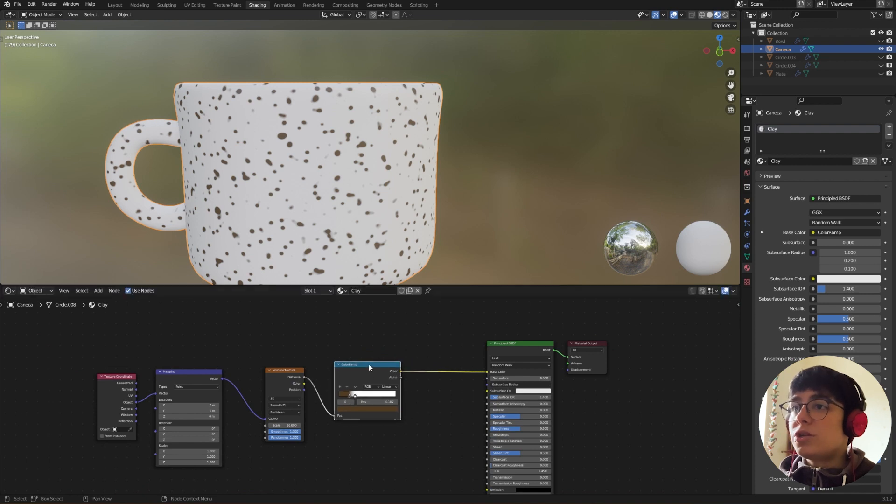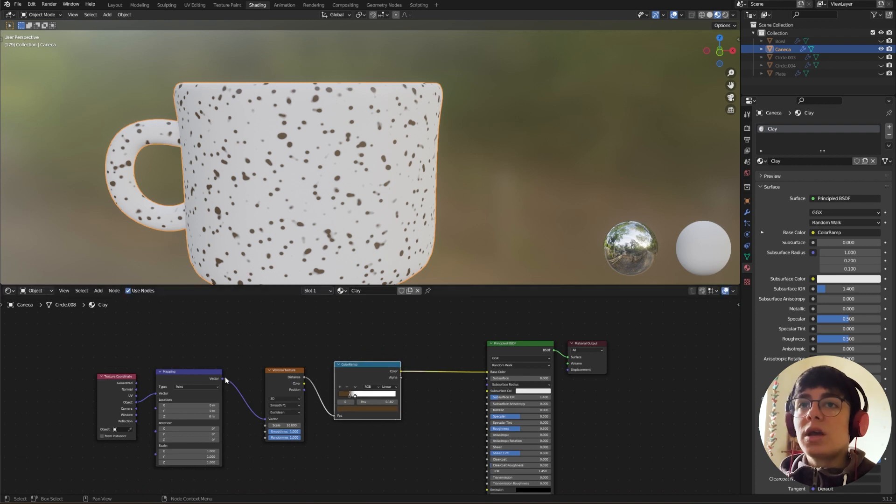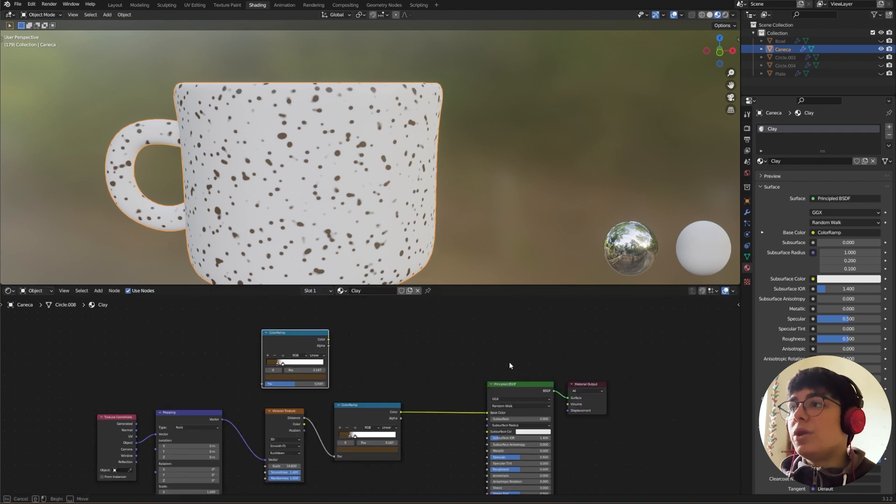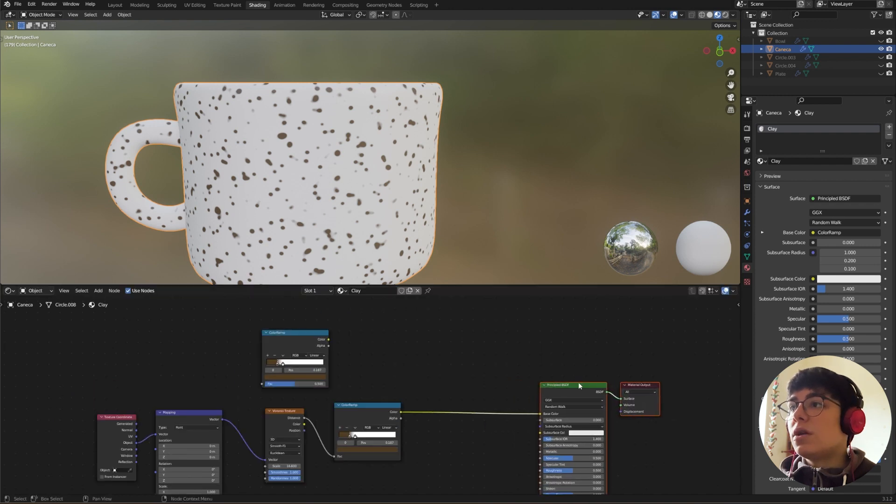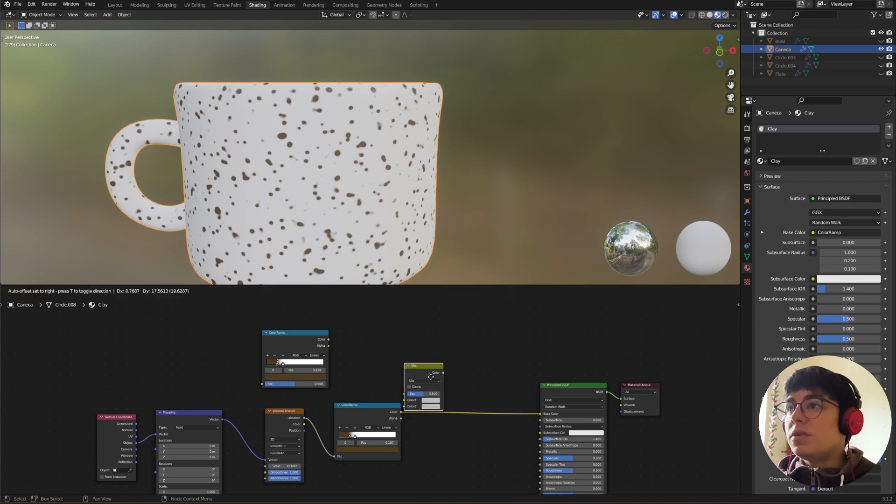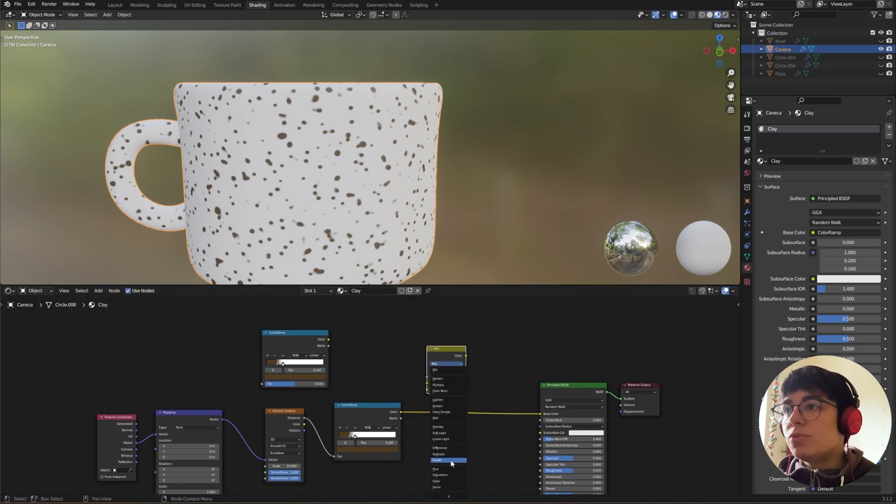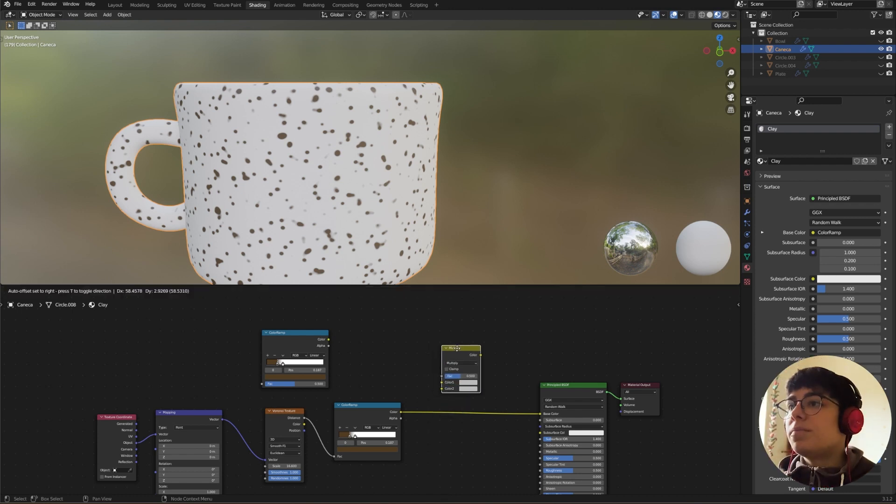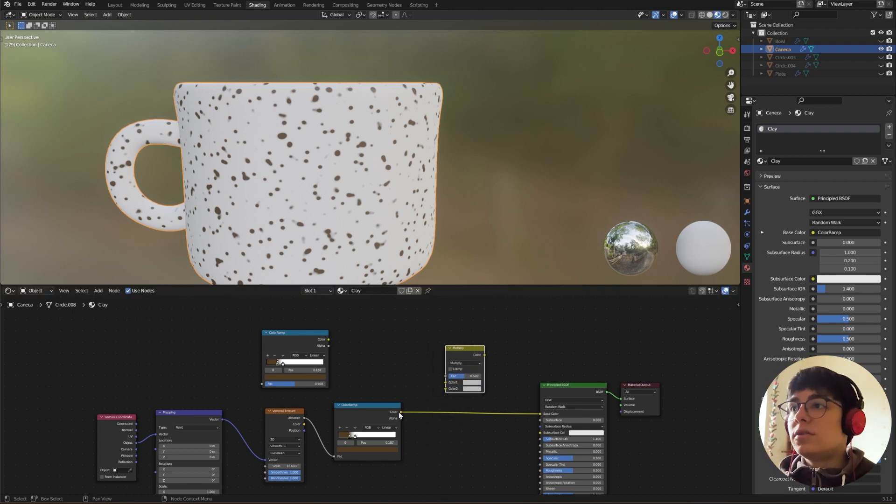So to finish our color, we need another color ramp and we need a Mix RGB. Mix RGB, change it to Multiply.